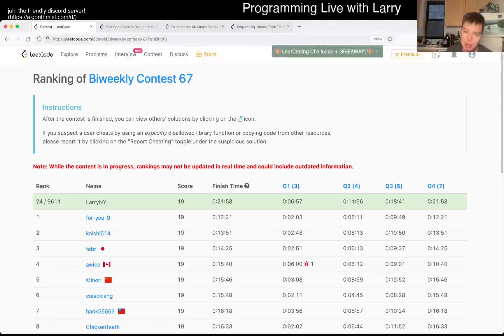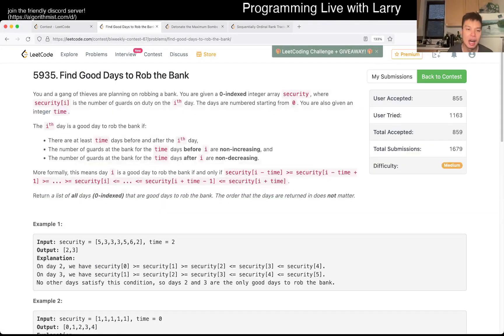This one took about five minutes, which is slower than a lot of the top people, as you can see. And to be honest, I've just been very sloppy this contest.